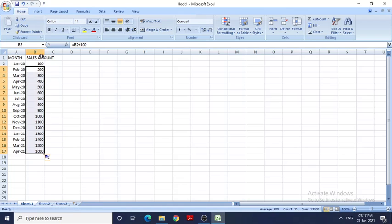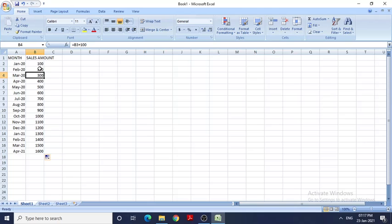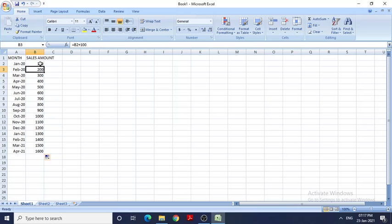If I drag this, you can see it is showing me B3 plus 100. What is B3? B3 is B3 plus 100, but that is not my requirement. I want it to add only the first cell.